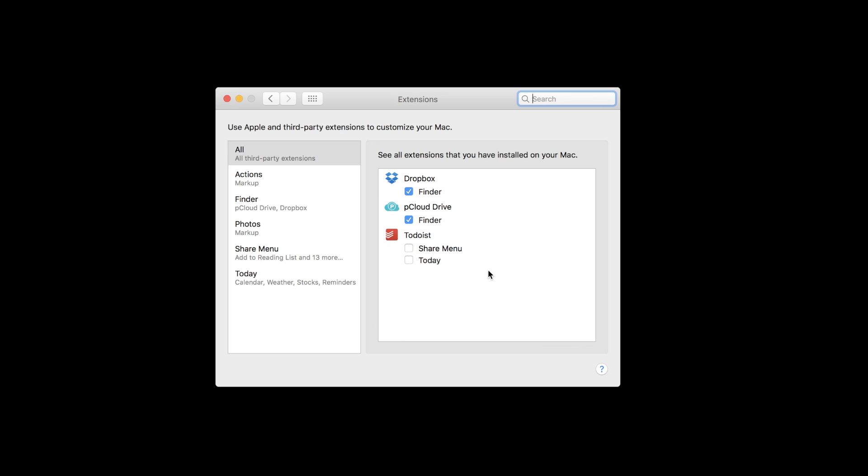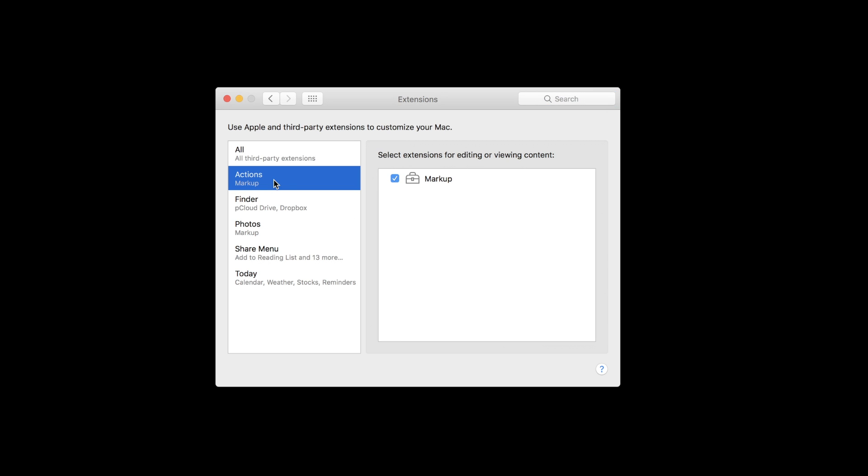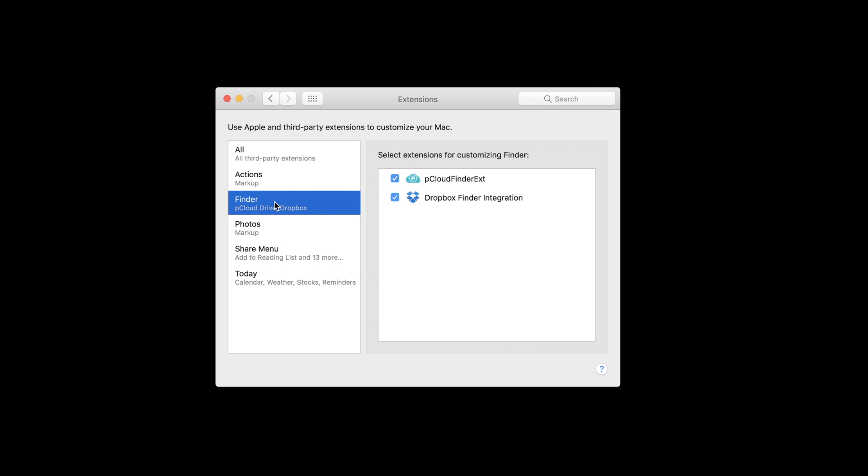You can look at a list of all available extensions for your usage, including things like Dropbox or Todoist. You can also see different action types you can do, such as the included Markup from Apple and Dropbox Finder integration.